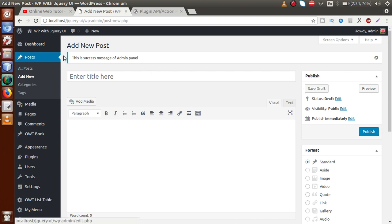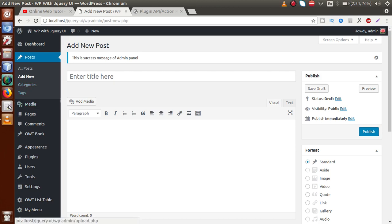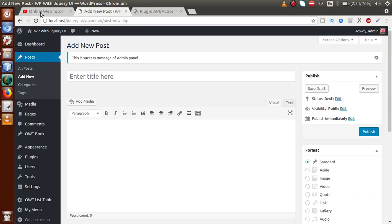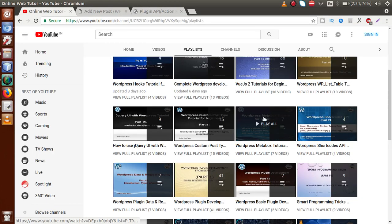Suppose we are going to create a post and we want to bind extra information along with it — like author name, email, or other additional details. To take those extra informations from the admin, we create custom meta boxes for the post section. This is possible in WordPress using the action hook called add_meta_boxes.